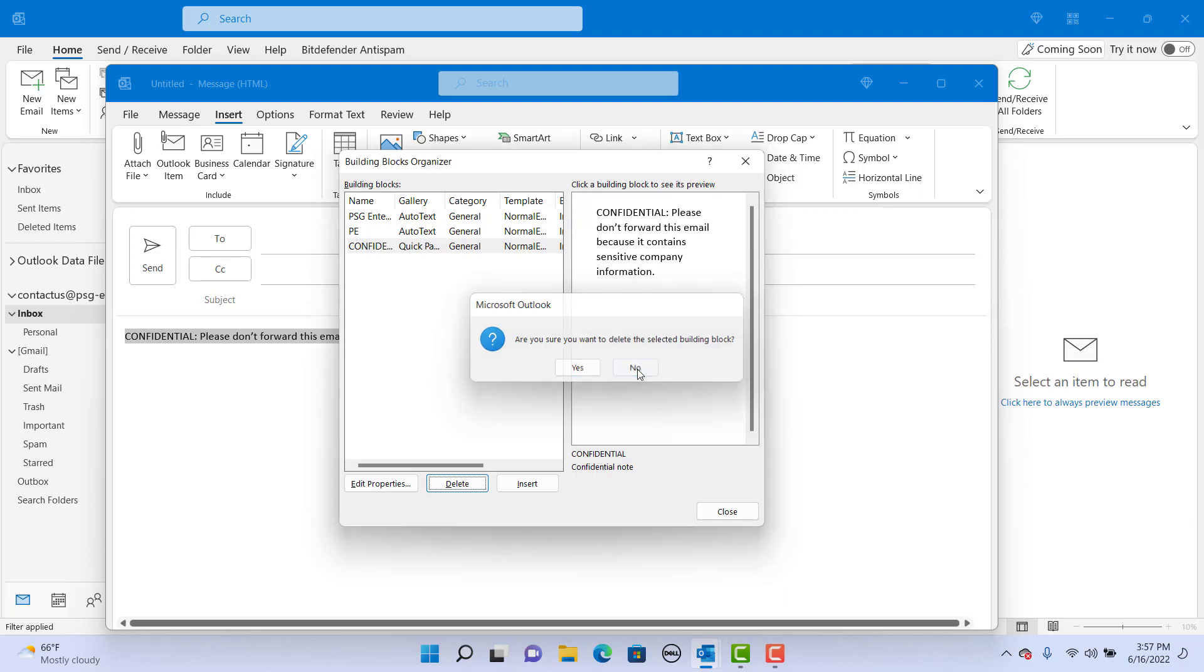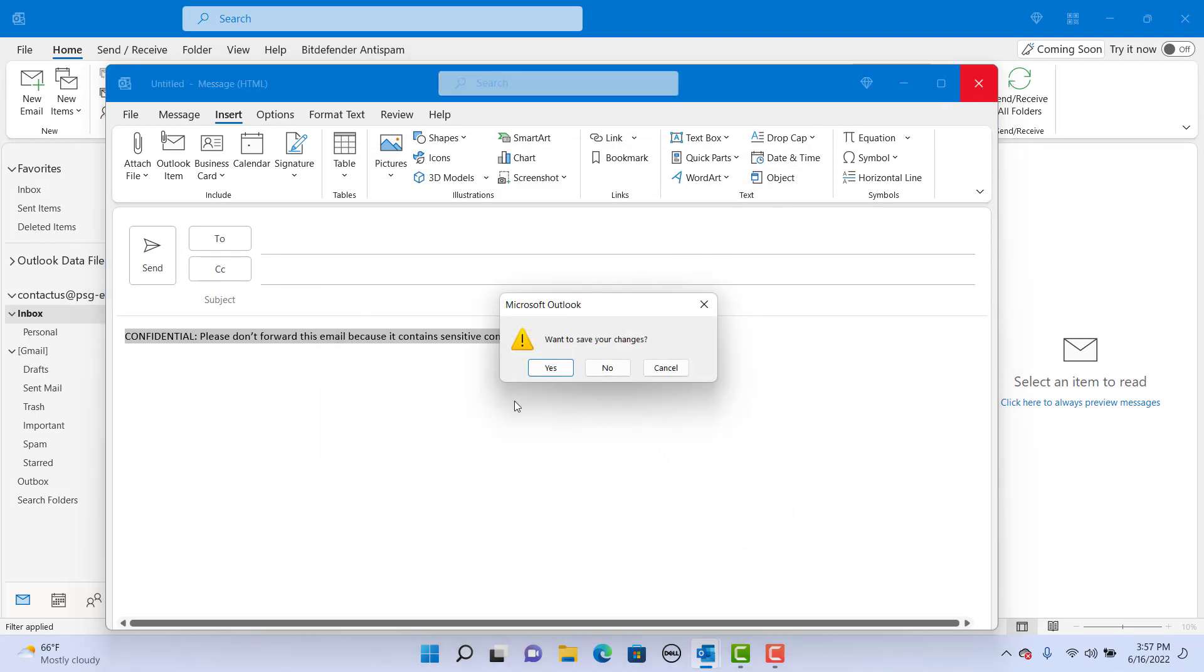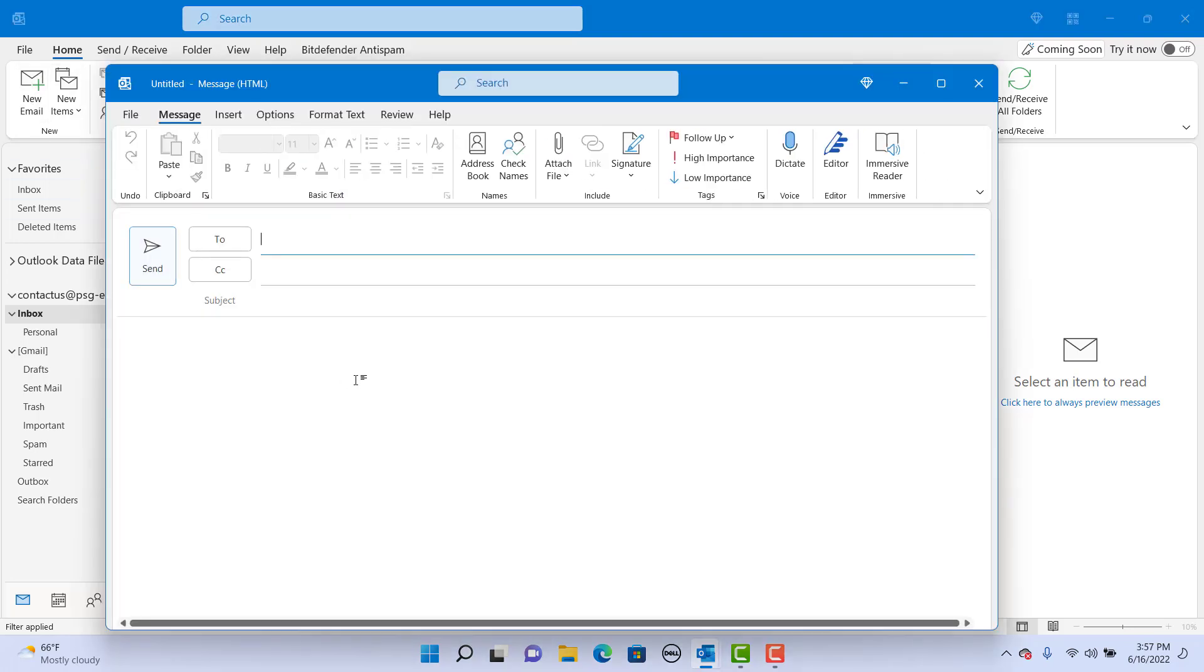Click on Close. Close the email without saving. Now, try sending a new email where you need to add the confidential note. Click on New Email. Type in the normal text for the email which has the confidential information.